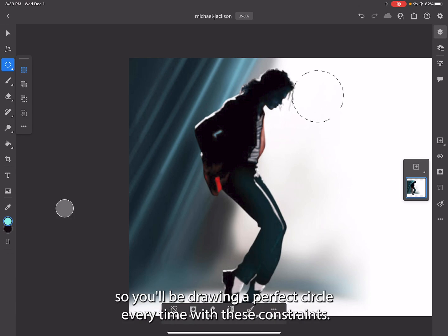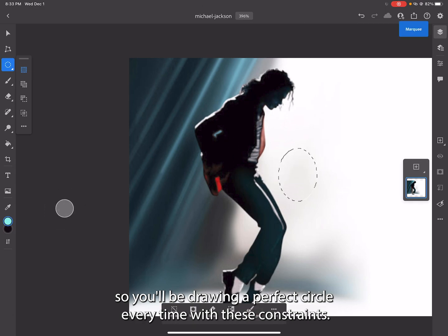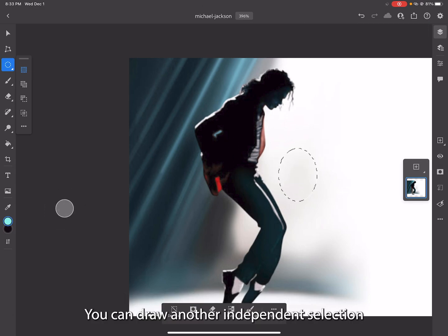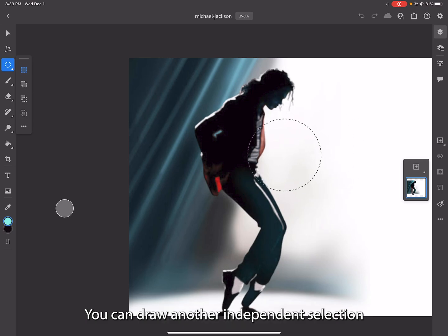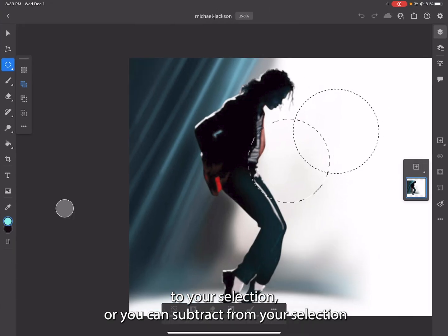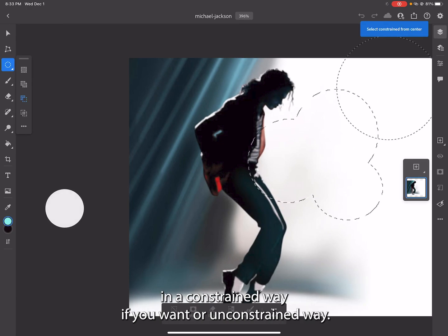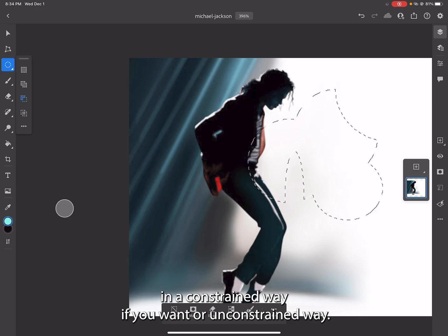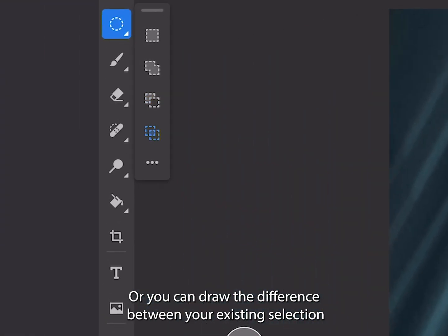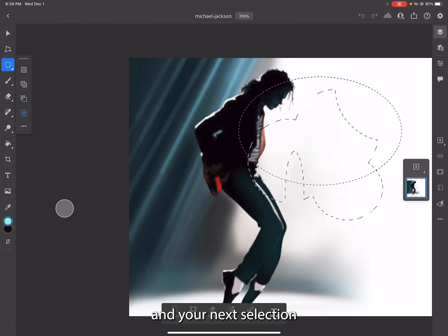This is a one-to-one constraint, so you'll be drawing a perfect circle every time. With these constraints you can draw another independent selection every time, or you can add to your selection, or you can subtract from your selection in a constrained or unconstrained way, or you can draw the difference between your existing selection and your next selection.